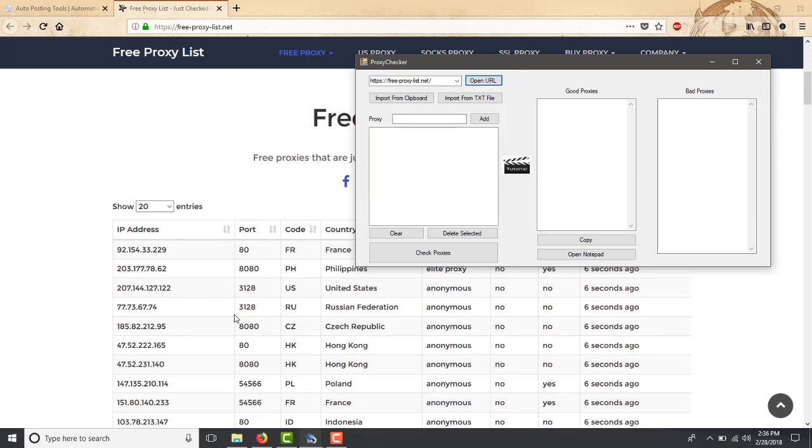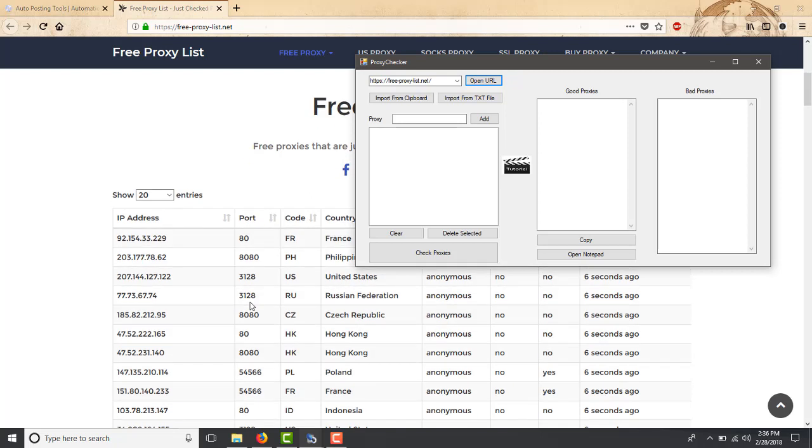That way we could basically download more information. Also remember that sometimes some sites block you if you log in too many times with the same IP.